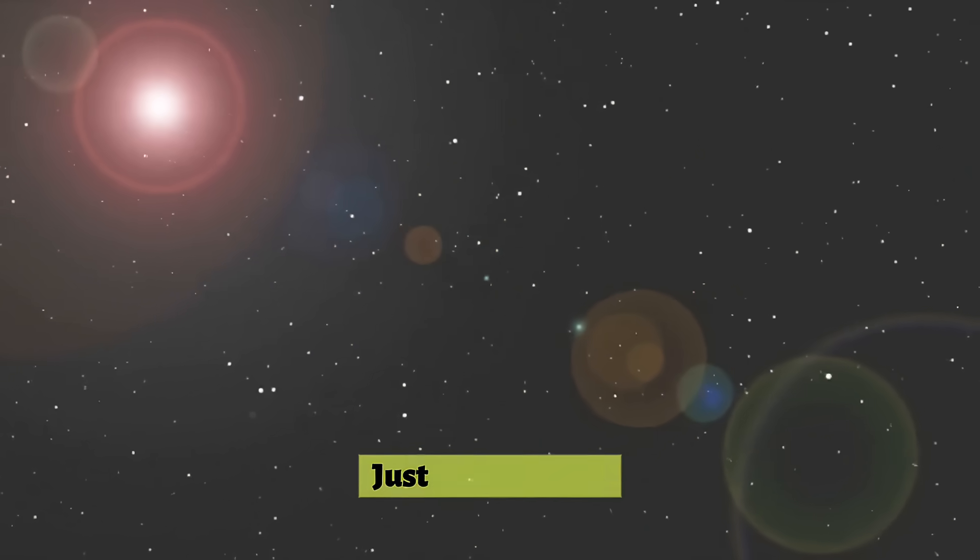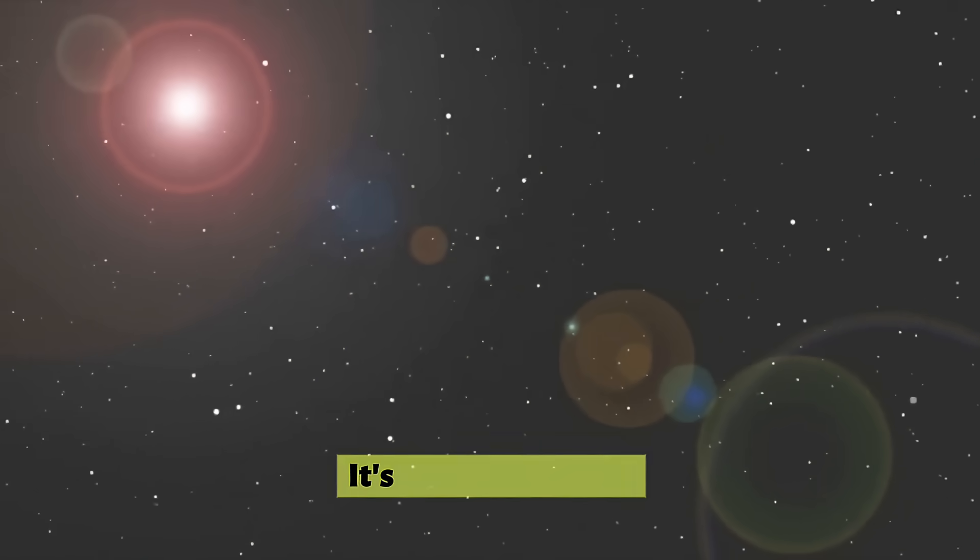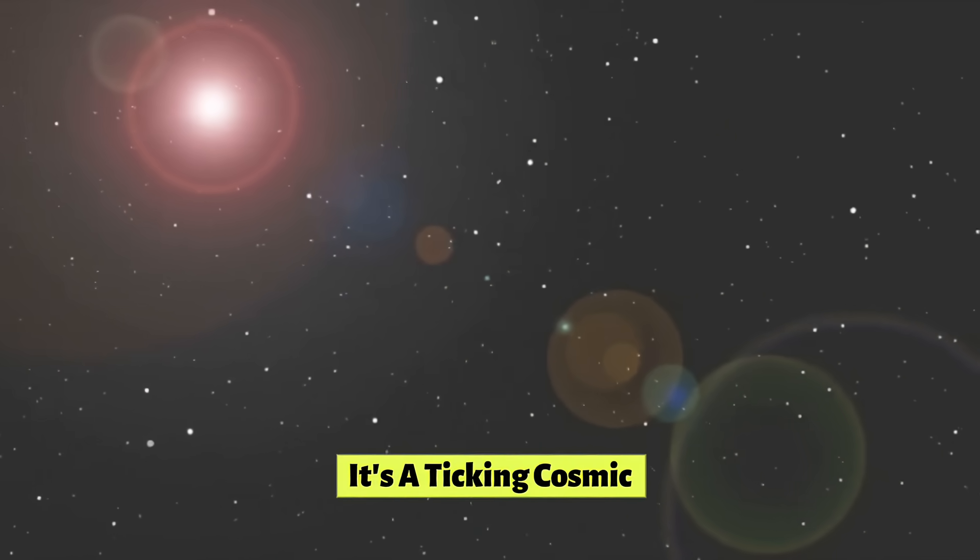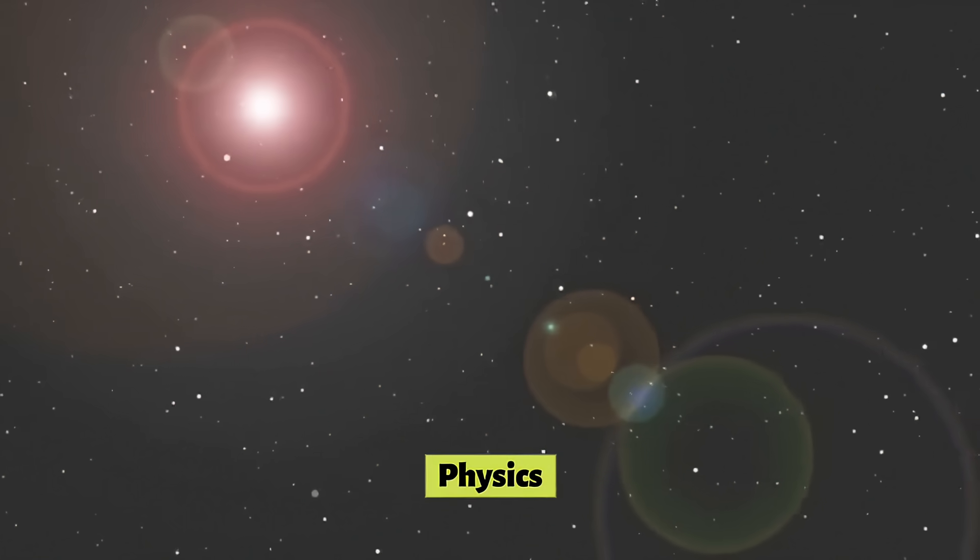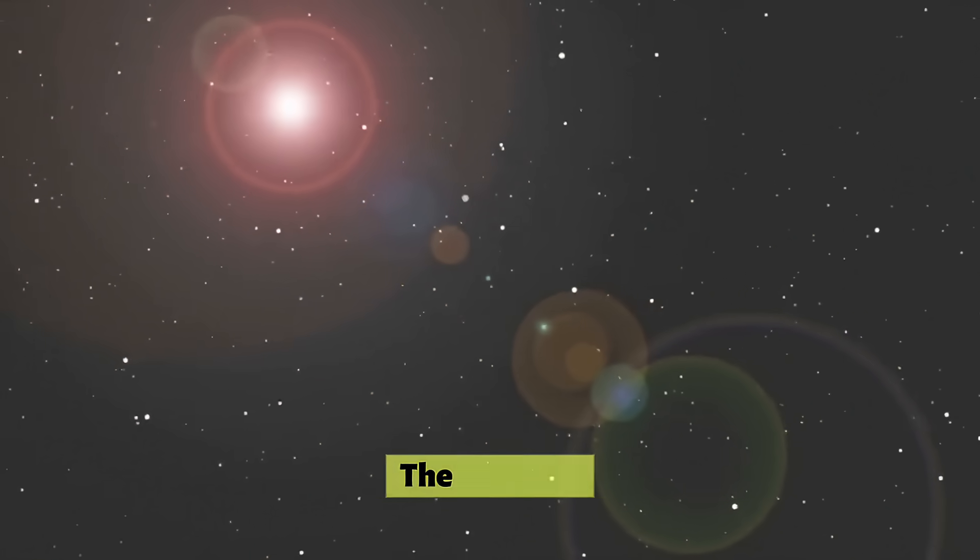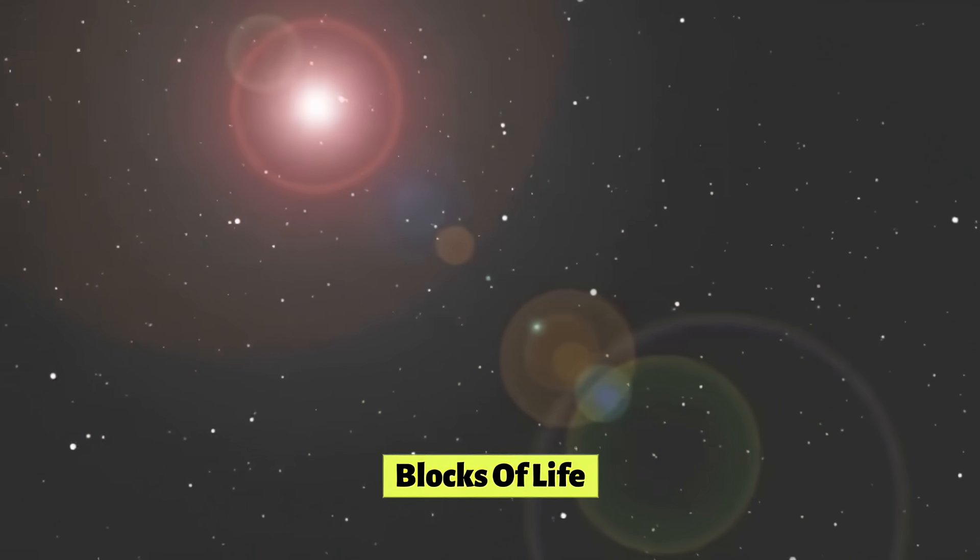So, Betelgeuse is not just a dying star. It's a ticking cosmic clock, a laboratory for extreme physics, and a factory for the building blocks of life. Its dramatic dimming gave us a preview of its violent end, and its eventual supernova will be a spectacle for the ages. But the great secret it holds is the story of creation, destruction, and renewal that drives the entire universe. It is the story of where we came from and what the future of our galaxy might hold.